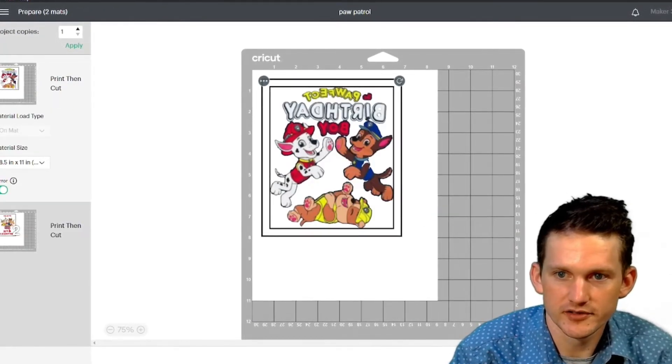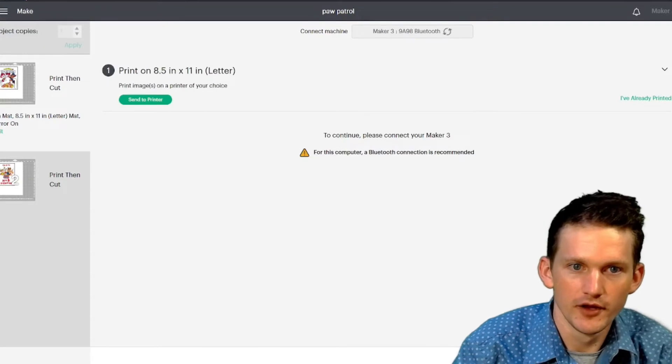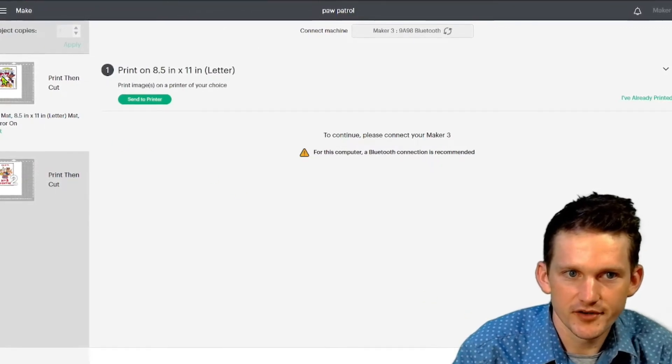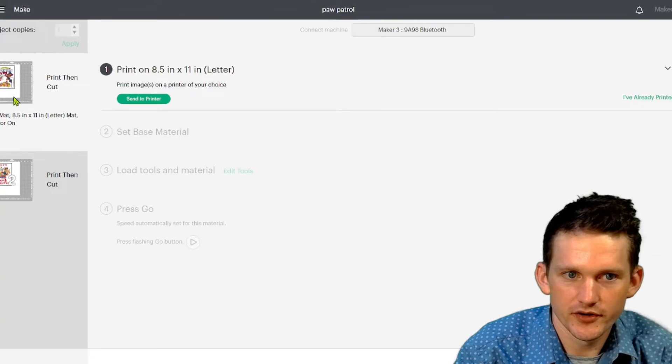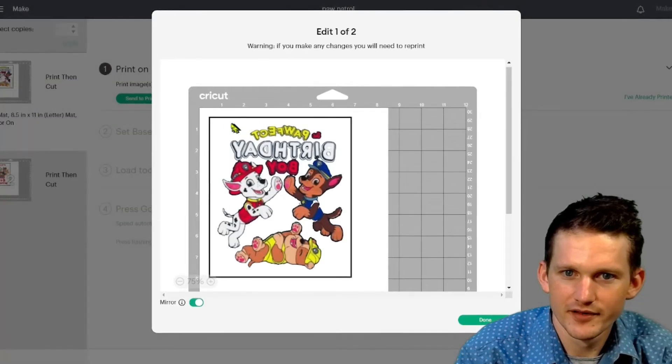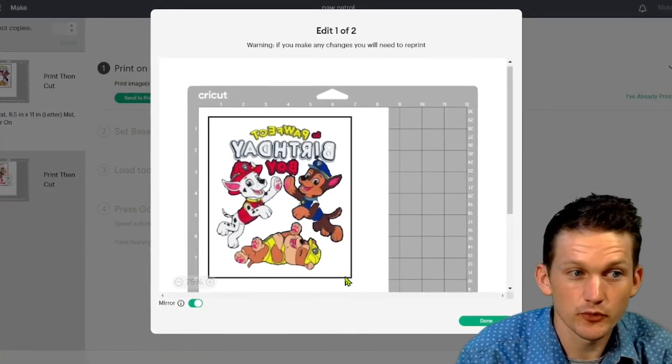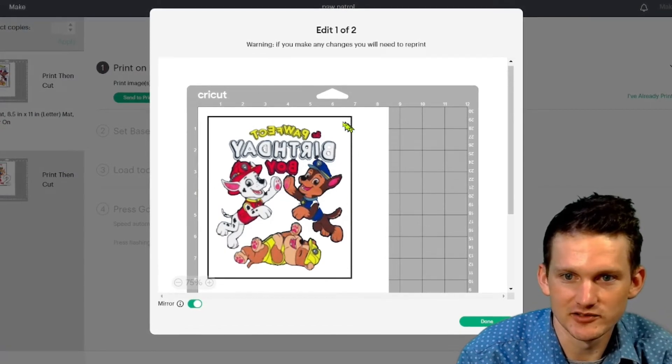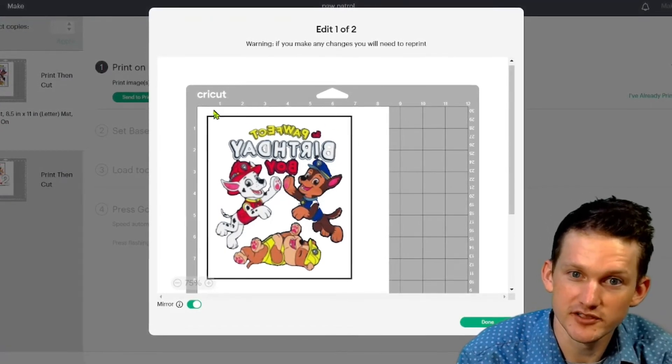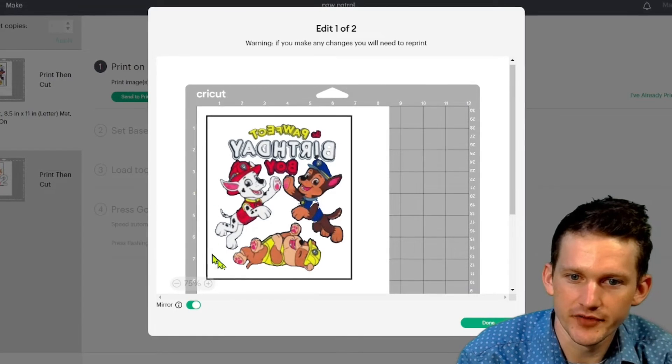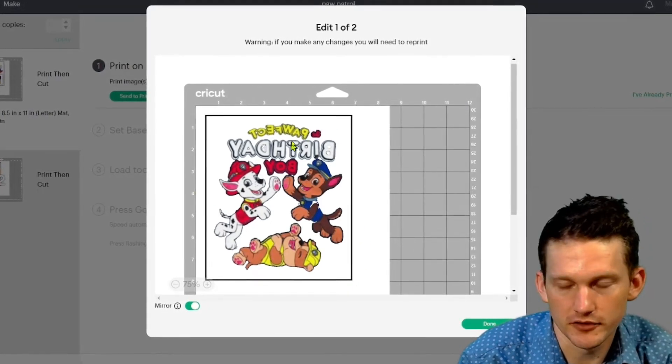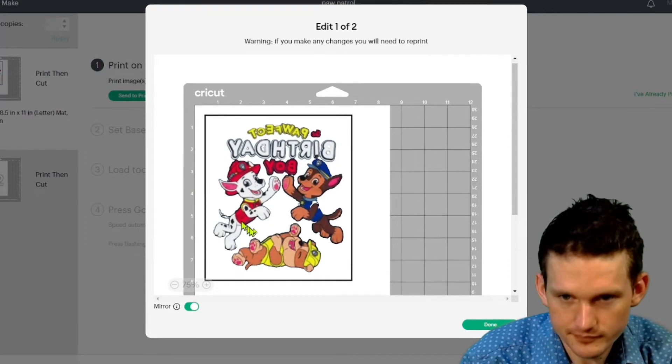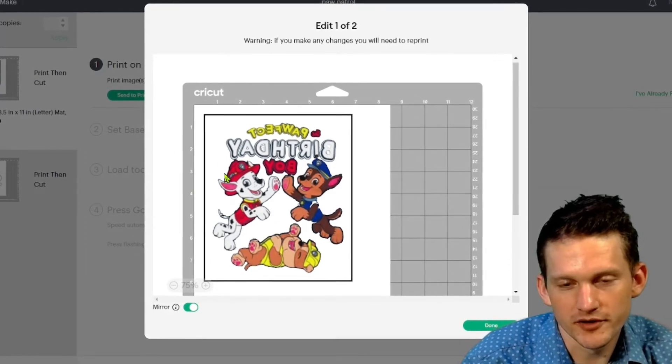And you can kind of see how it's going to print and what these lines are right here. These are the guidelines for your Cricut. And that's why I took the border out, but it added these in. So your Cricut machine, after it prints, is going to be scanning for these lines on the mat. And that's how it's going to line up and be able to cut the rest of it out. So those lines are important.